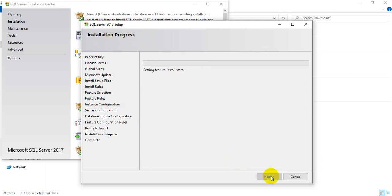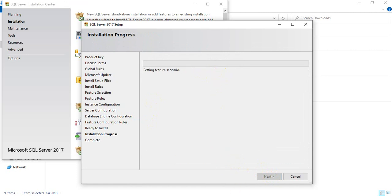Click Install. That's it. The software will get installed and you will have the SQL Server ready. It will take another 5 to 10 minutes to finish the entire installation.